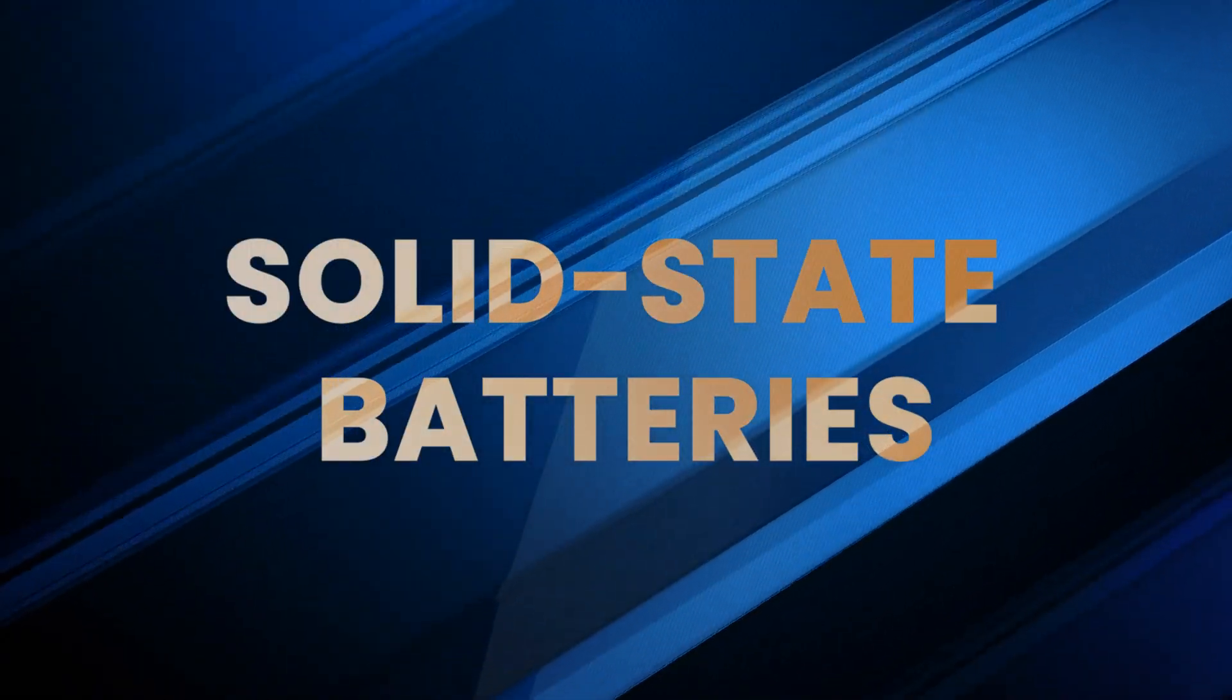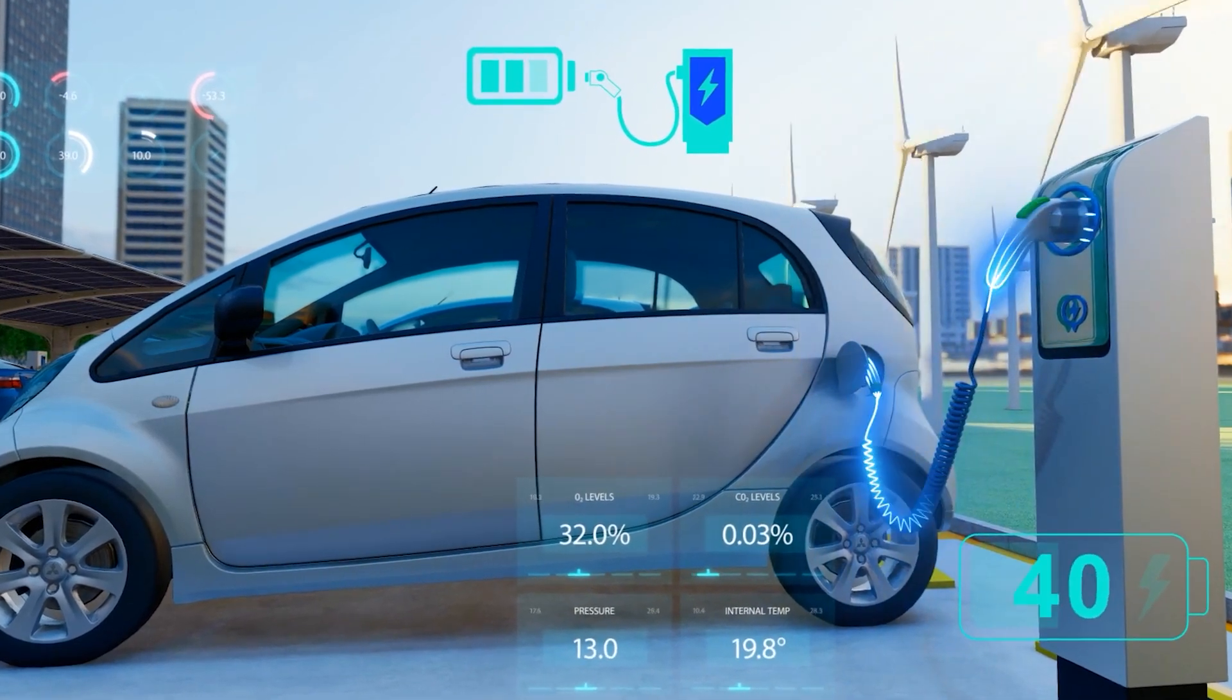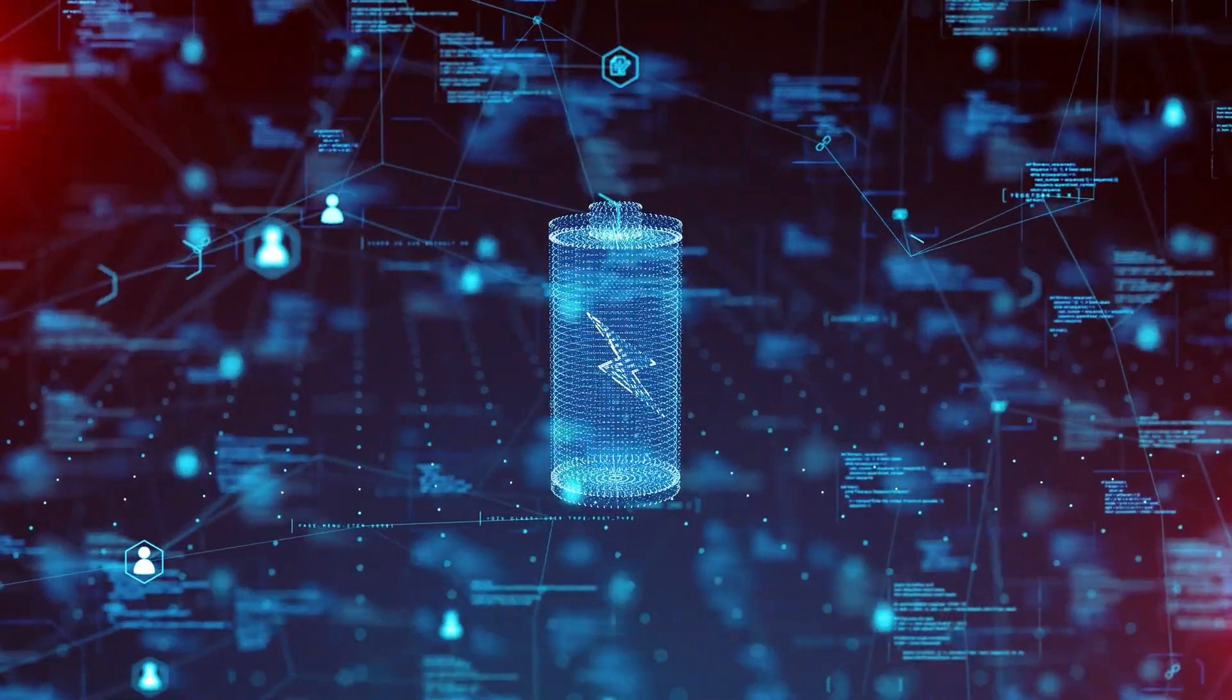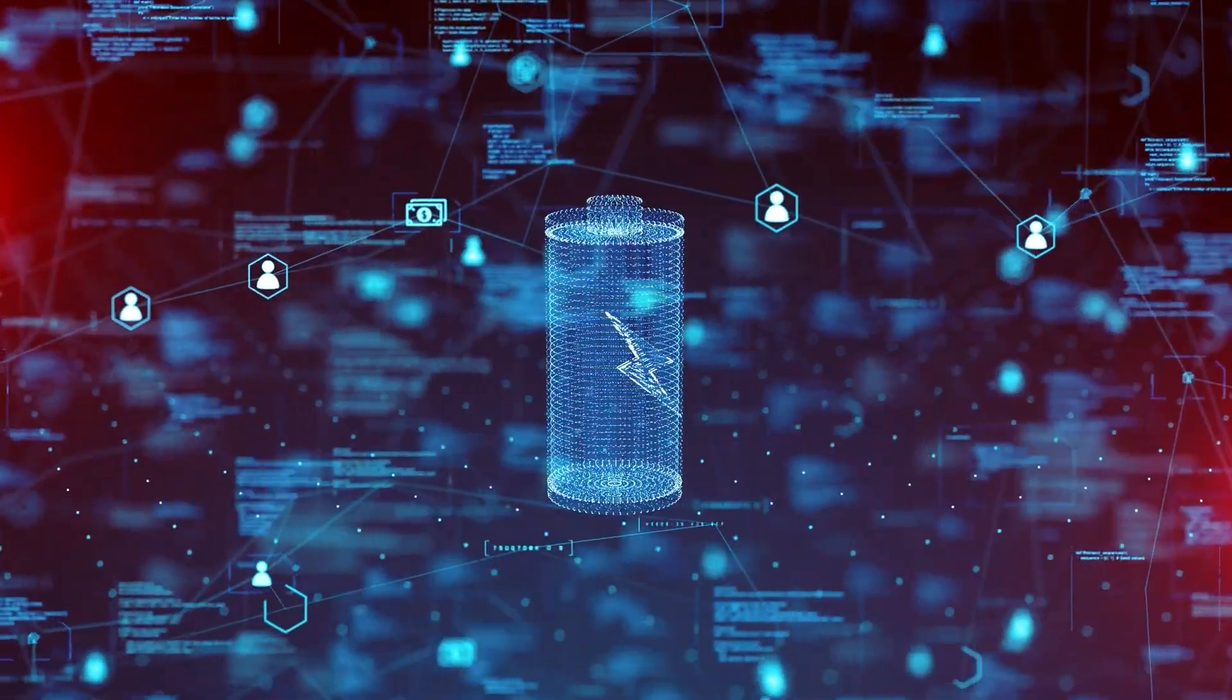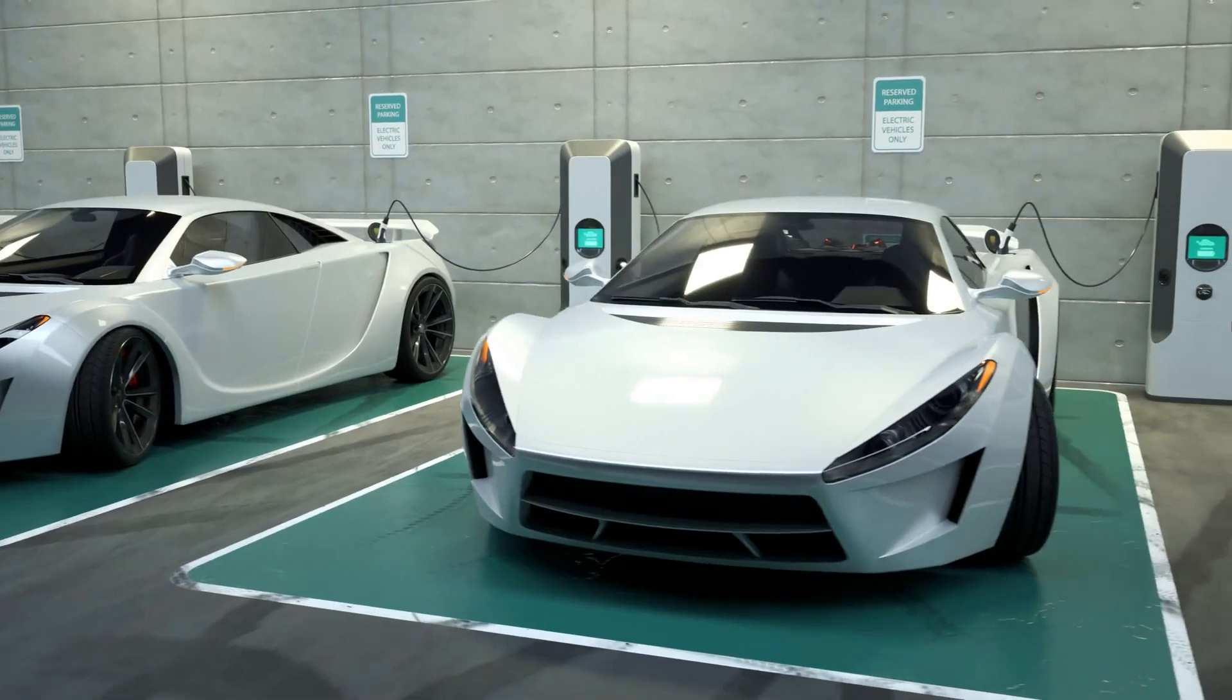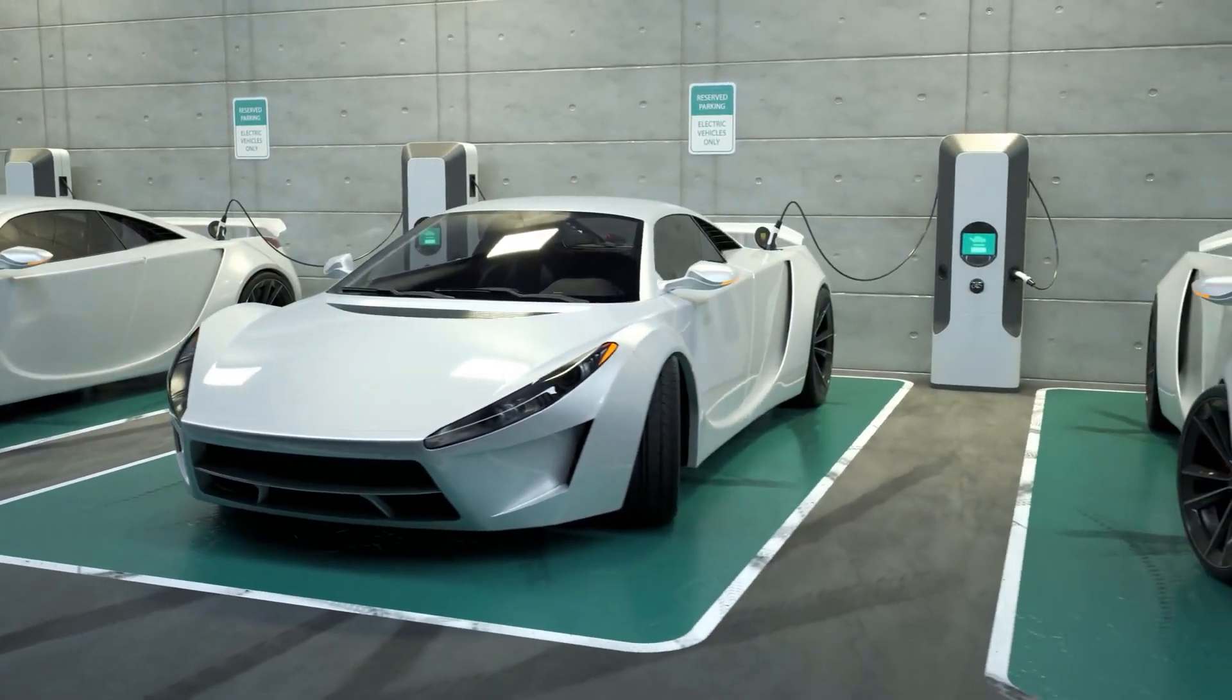Number twelve: Solid-state batteries. Electric vehicles are about to get a power boost. Solid-state batteries are safer, charge faster, and last longer than traditional lithium-ion. Think electric cars with 1,000-kilometer range on a 10-minute charge.